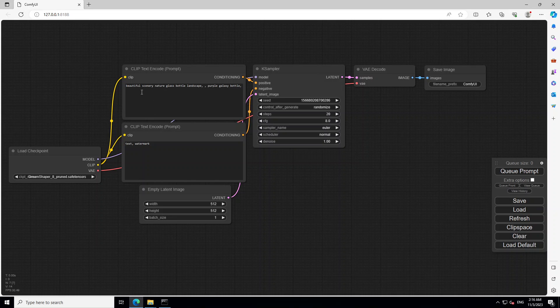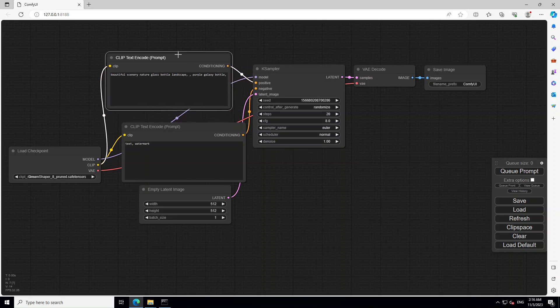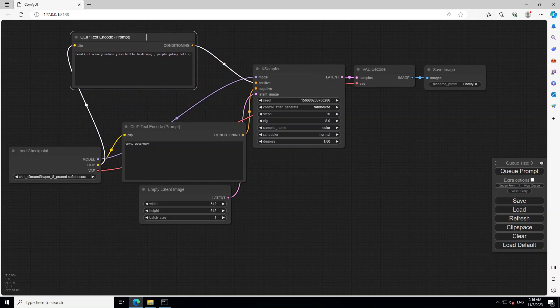And then in the lower node, we have the negative prompt. So these two nodes which are labeled clip text encode prompt, they are for our prompting. And if you see that the top prompt is connected to our case sampler. Let me just make it like this. So you can see that this one is connected to case sampler.